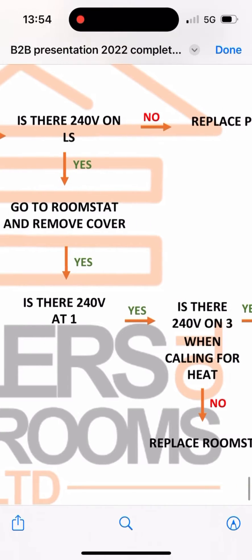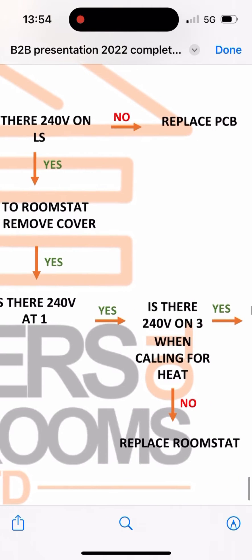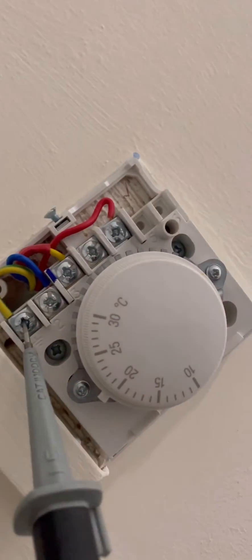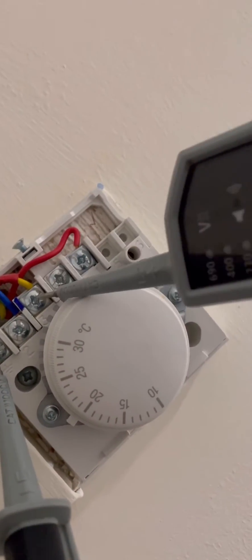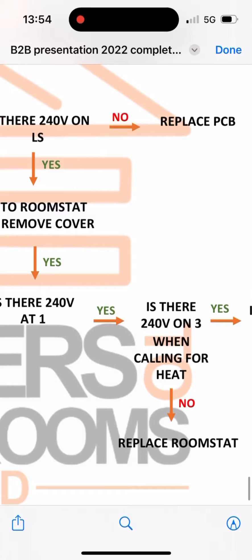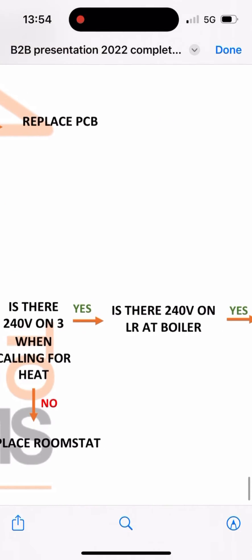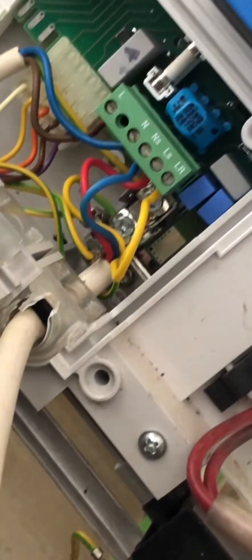Go to the room stat, remove the cover. Is there 240 on terminal one? Yeah. Is there 240 on terminal three? There's not at the moment - turn the room stat up. Should be 240 now to prove the room stat's fine. Is there 240 on LR at the boiler, just to check the cable's not broken? Yeah, 240 on LR.